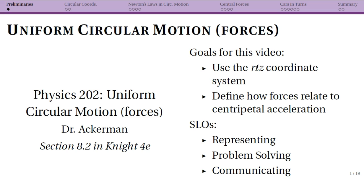One goal is using the RTZ coordinate system. We discussed in the previous section that any time your forces in X and Y are related, things get hugely complicated. In a circular motion situation, X and Y are not a good coordinate system to use anymore. We use this other coordinate system so that we can talk about independent directions of the forces.